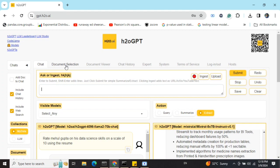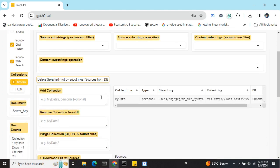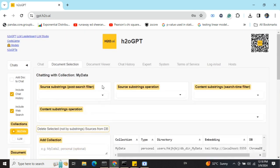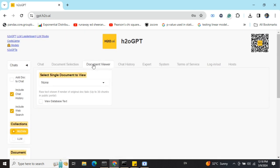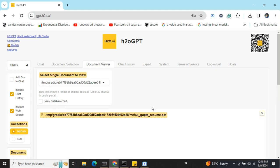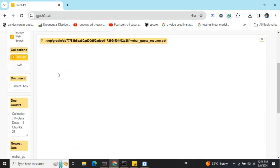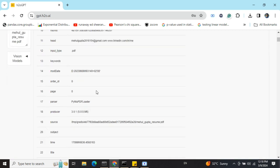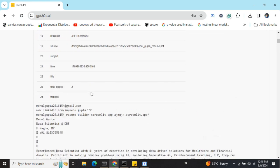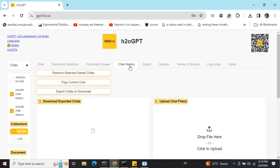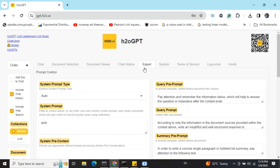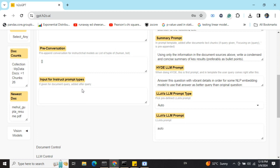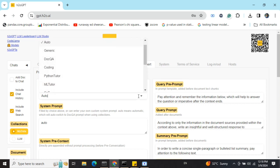Document viewer is there. If I select this particular document I've just uploaded, you can see the text that has been extracted from the PDF. Chat history is there. Export systems are there, so you can provide a default prompt, summary pre-prompt, summary prompts, pre-conversation input for instruct prompt types. Everything is there. You can select it to be an expert in a particular field: Python tutor, ML tutor, Zebra problem solver, generic doc Q&A. You can select an expert from here.